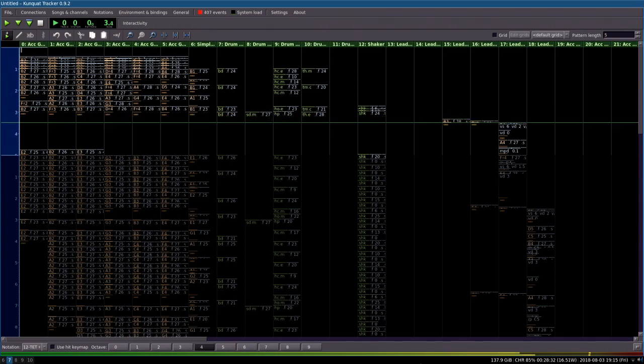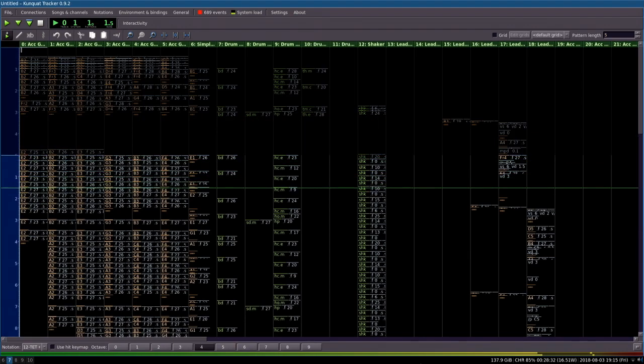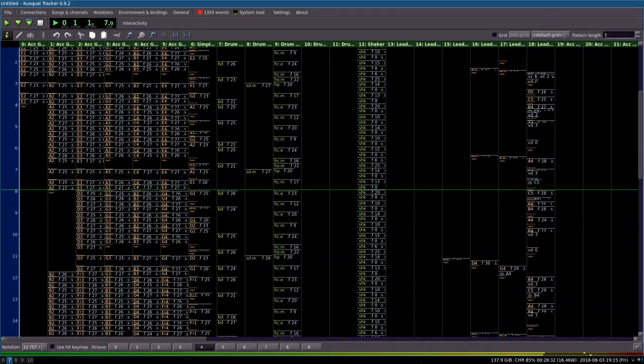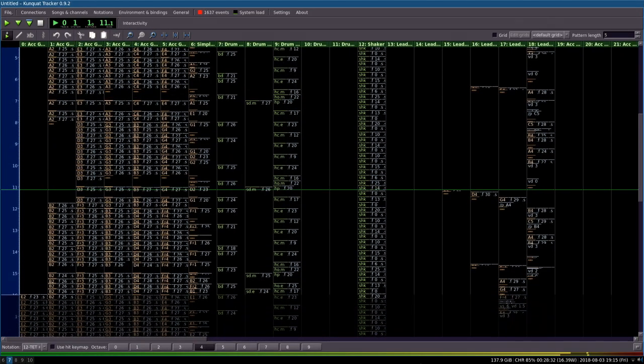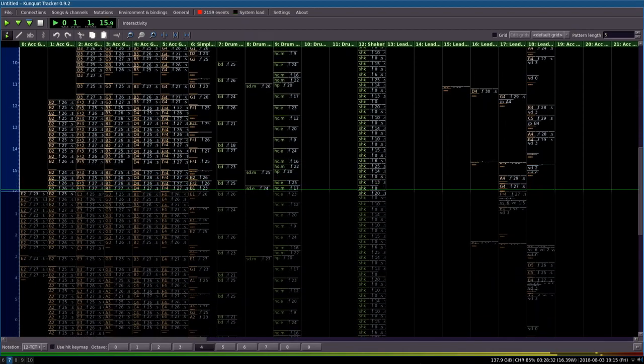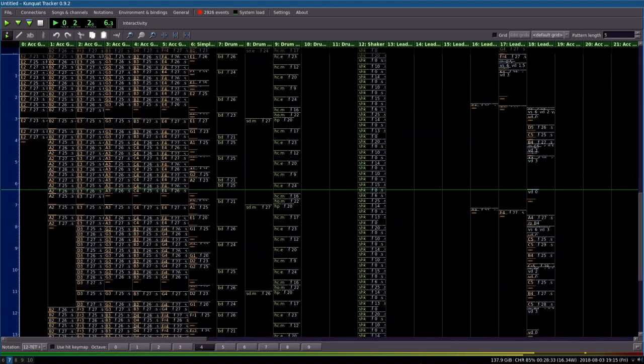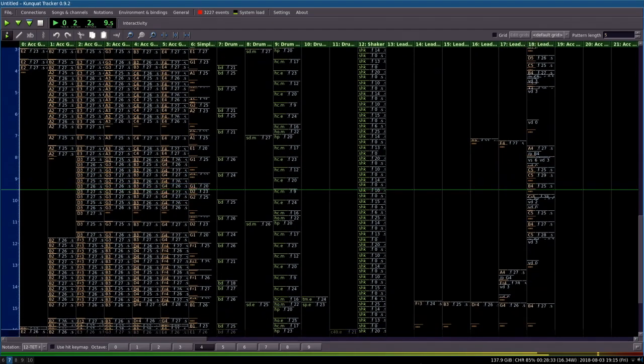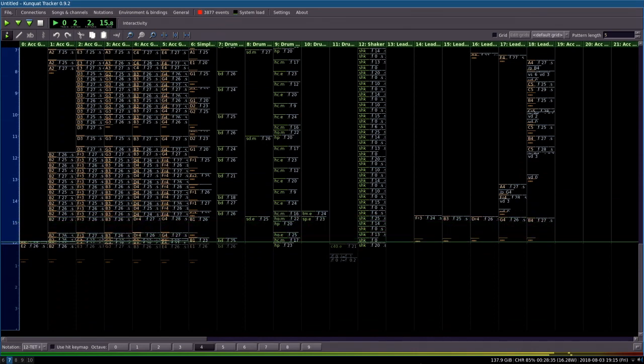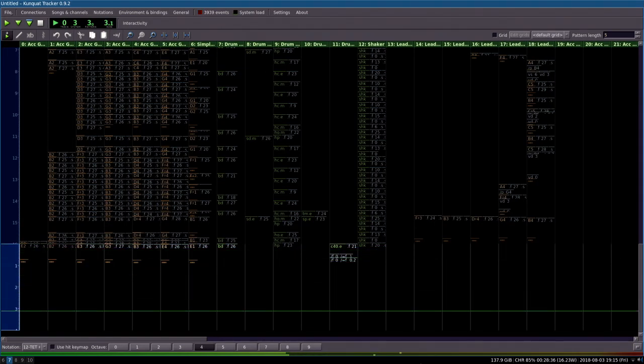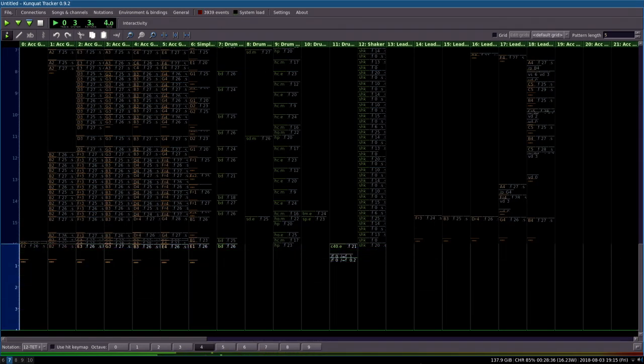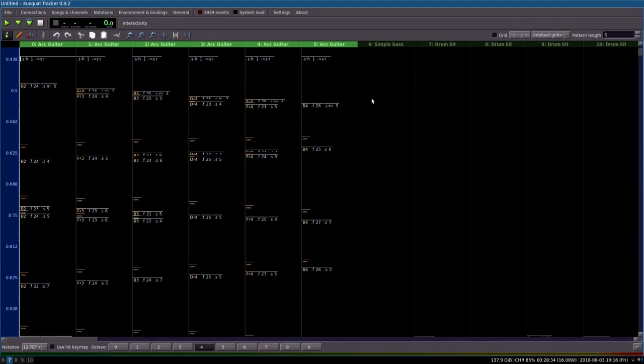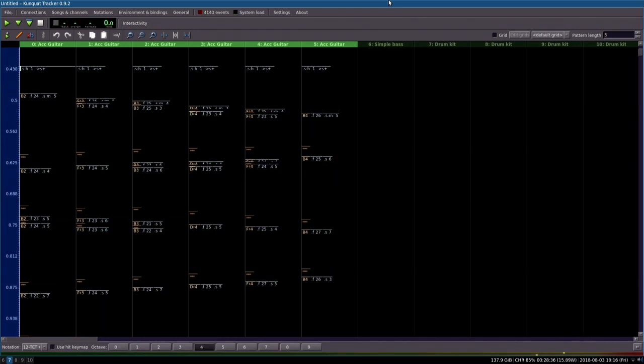So, here we go. Guitar has been one of those instruments that's really hard to get sound right in trackers, and I don't think I've managed to nail down all the details of the sound, but let me show you something interesting over here.